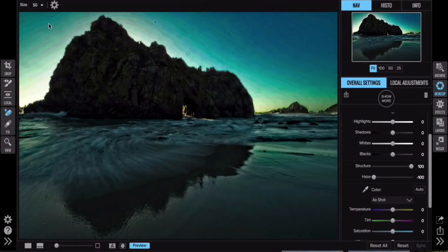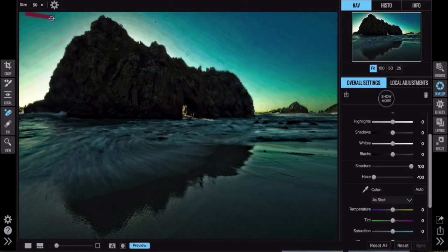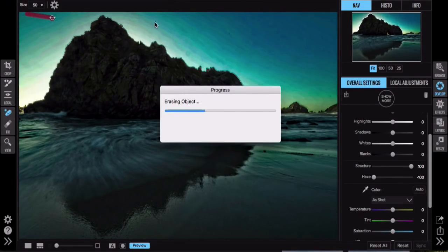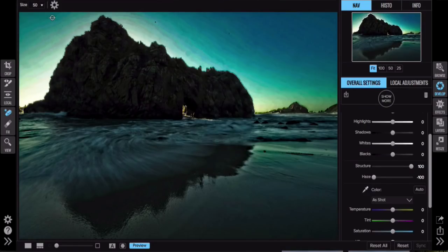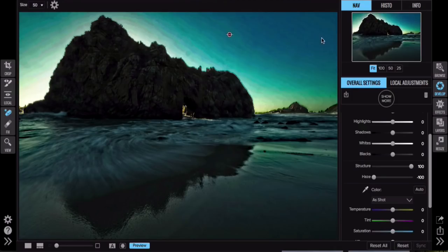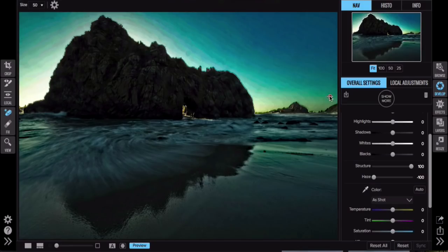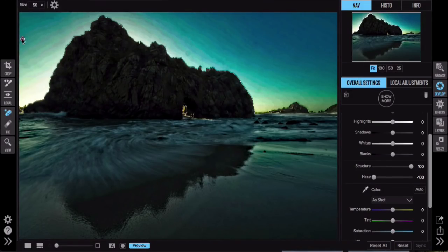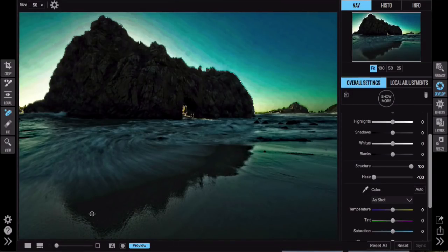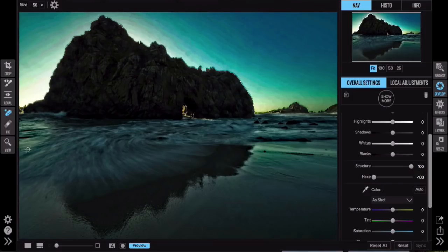What I'll usually do if I'm inside OnOne Develop, I'll crank up the structure and I'll crank down the haze and that'll usually take the spots and make them really dark. Then I'll take the eraser tool here and just start to erase them. I could go on and on for days because there are a lot of spots in here.